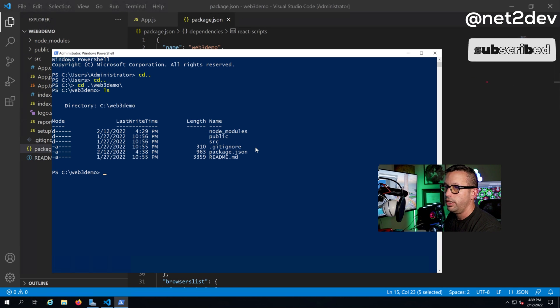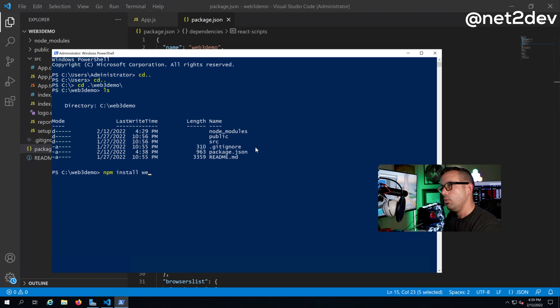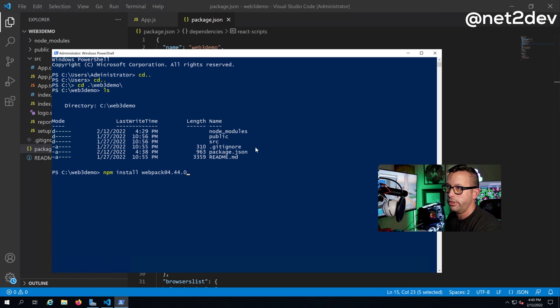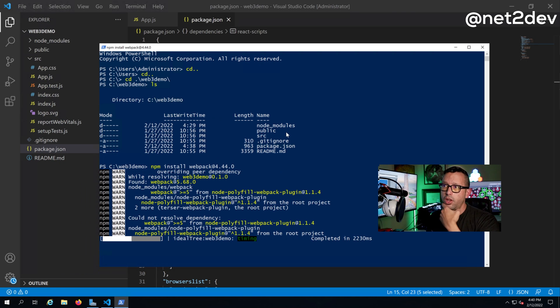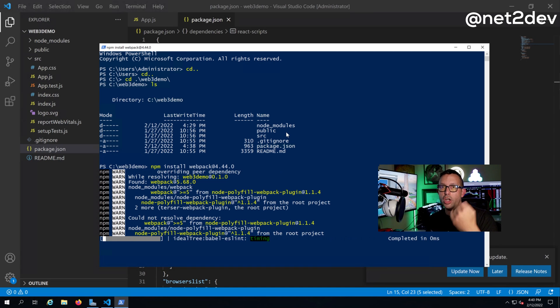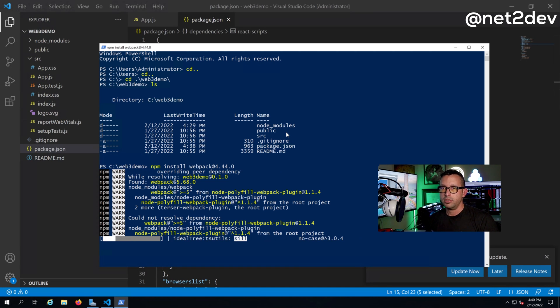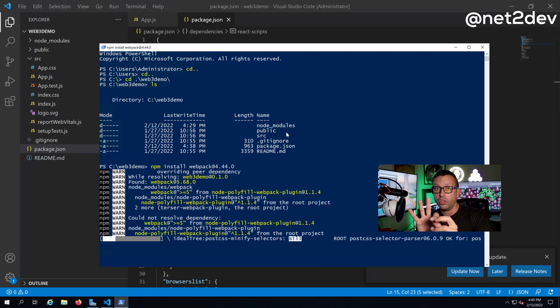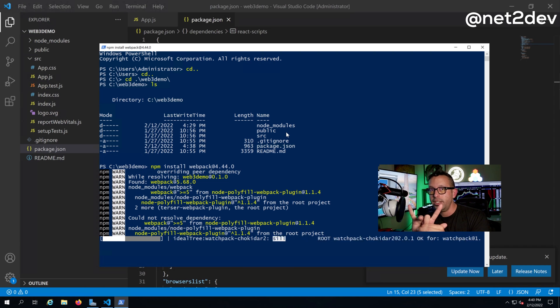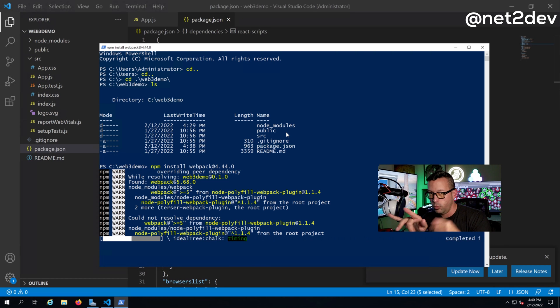Now we can go ahead and install webpack again. So what I'm going to do is I'm going to bring my shell. Now what we need to do is npm install webpack at, and then we can specify a version, I can say 4.0. Press enter, now it's going to install that particular library. Once it's done I am going to run npm install and that should be it.